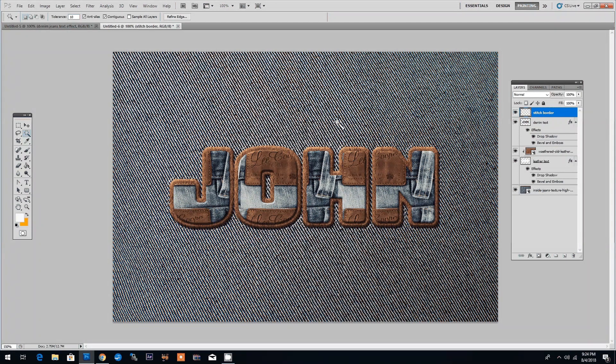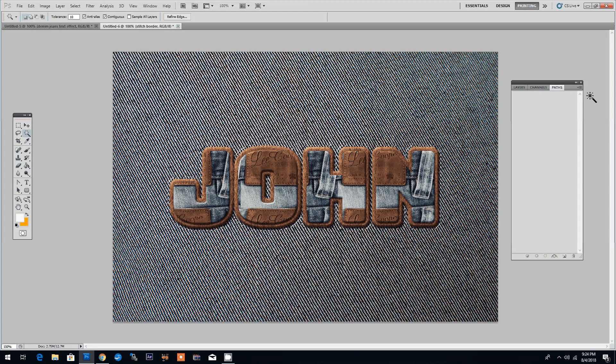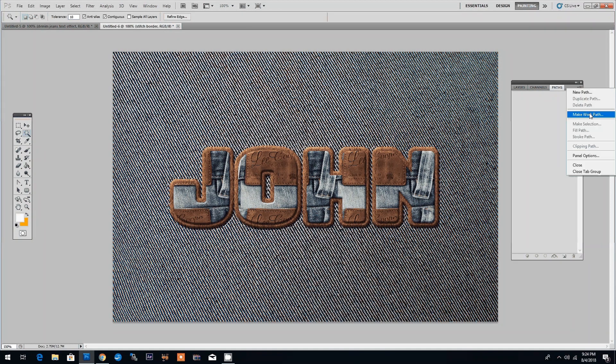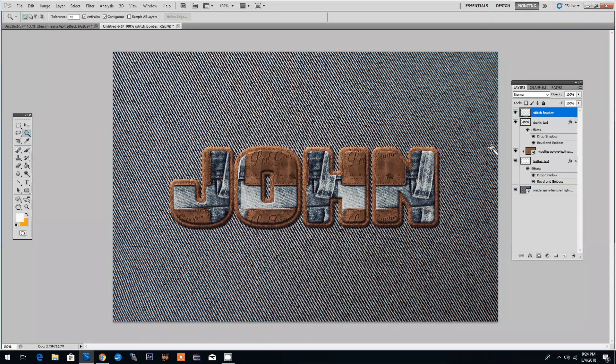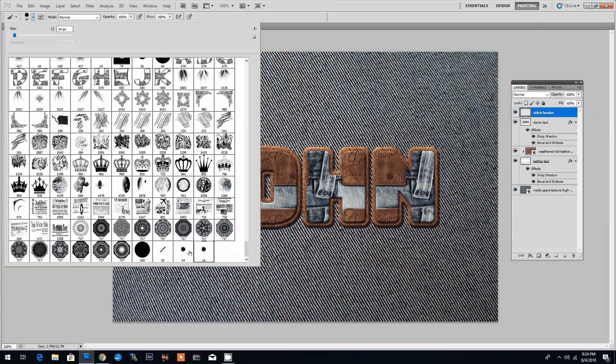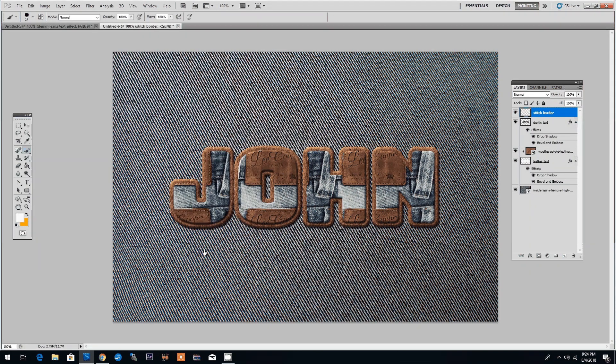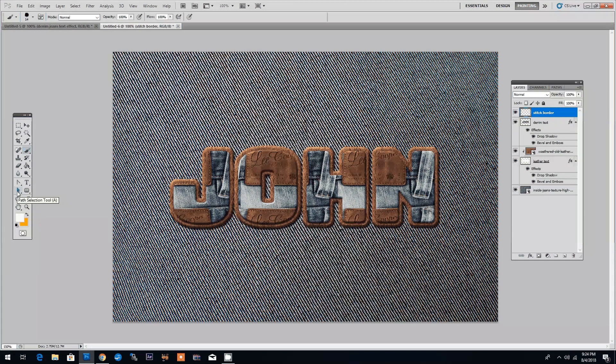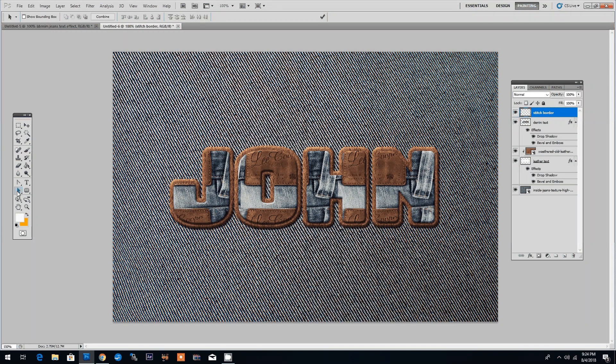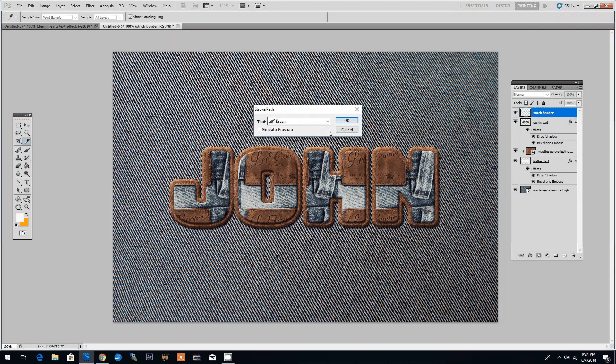Let's click OK. Now we will transform this selection into a working path. We do this by going to the paths panel right clicking and choosing make work path. With this work path selected we will use a stitch Photoshop brush to create the stitch border. You can download the stitch brush from the description of this video. Let's choose the path selection tool and if we go to the work path and right click on it we can choose stroke path. Make sure that brush is selected and then click OK.